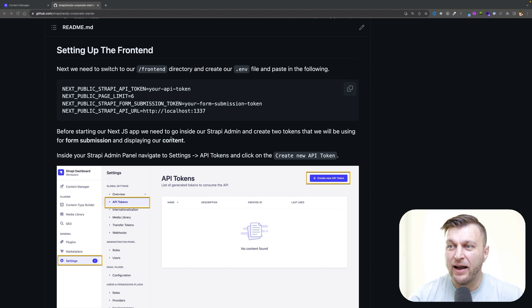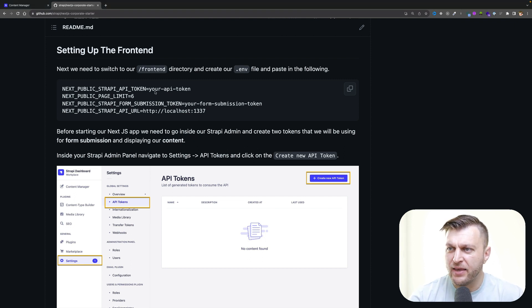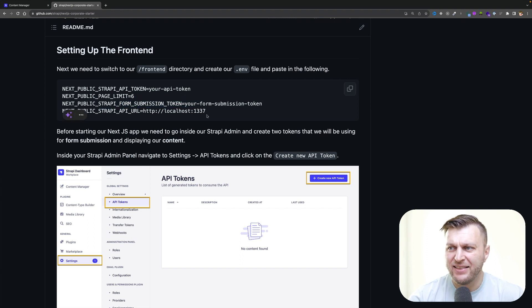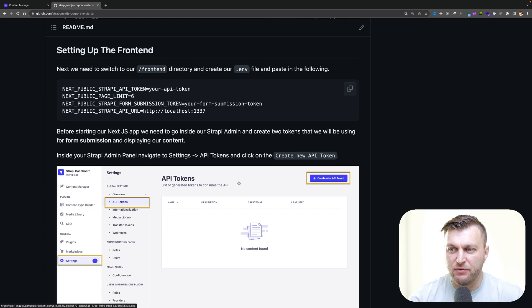Looking at the readme file before setting up our frontend, we need to create our Strapi API token and our form submission token, and add this information in our .env file. So the first step, we need to jump back into our Strapi admin and create those tokens.